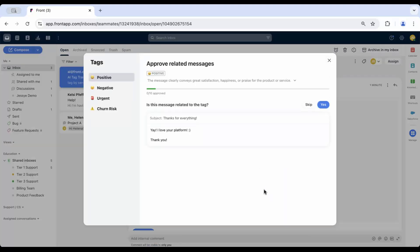For each tag, Front will look at your past emails and set up a training popup that will allow you to teach AI how to tag new messages accurately.